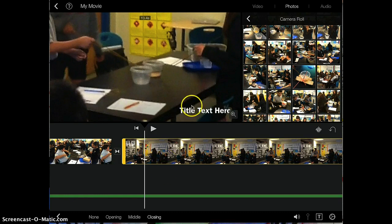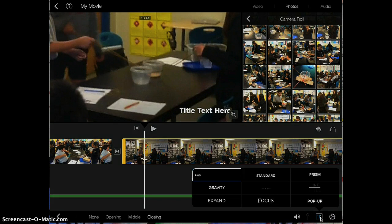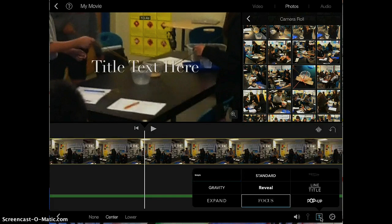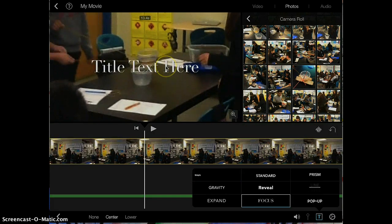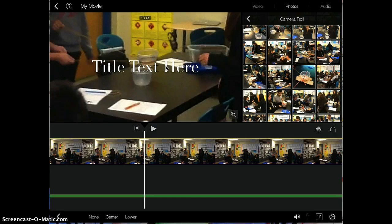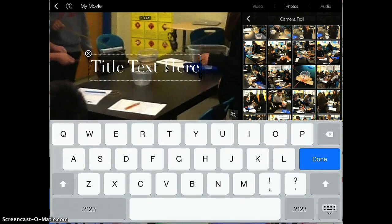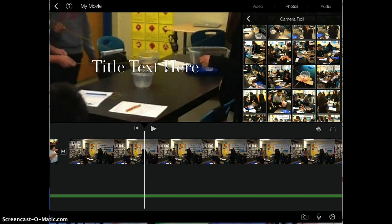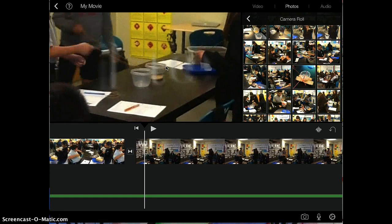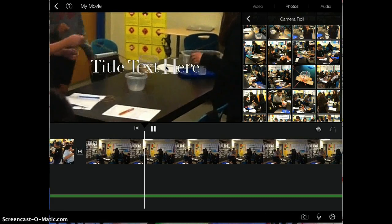You can also change how the title looks by tapping on the T right here. And there's different options. I'm going to tap on the focus one. And to edit what the title says, you just tap on the title itself right here and you can type in. And then you can see there's my title.